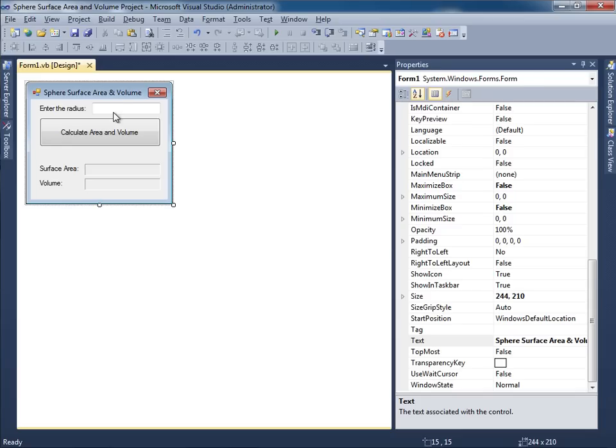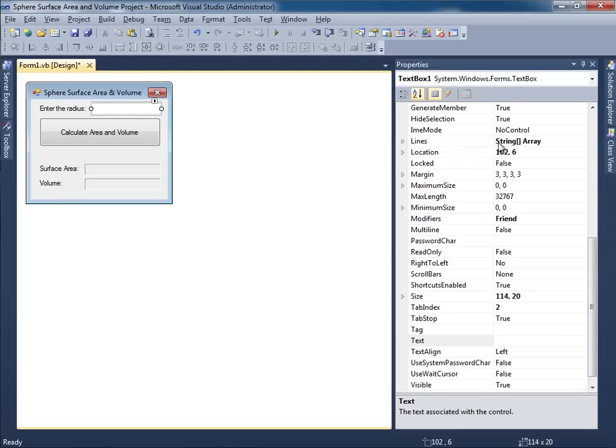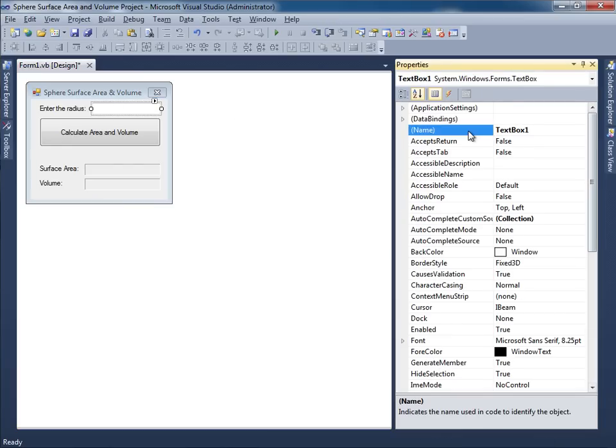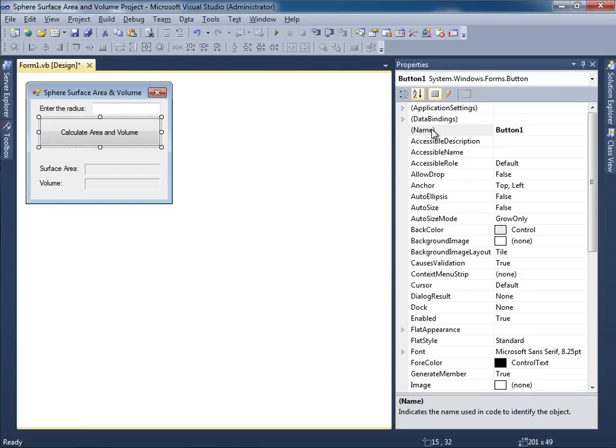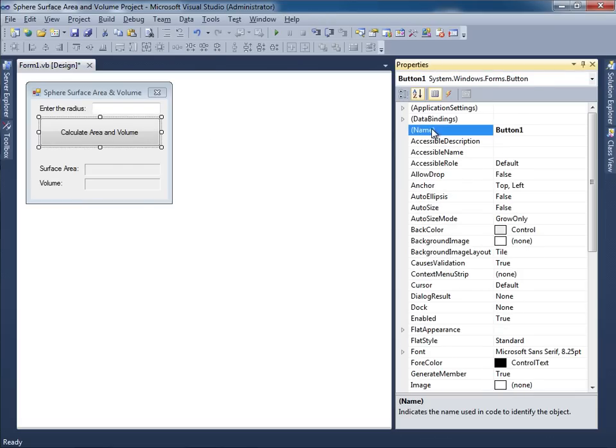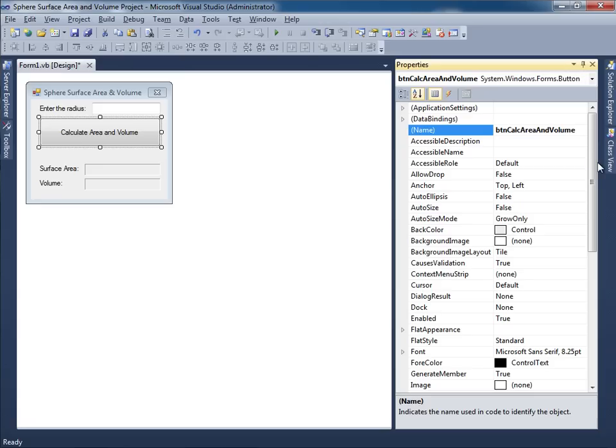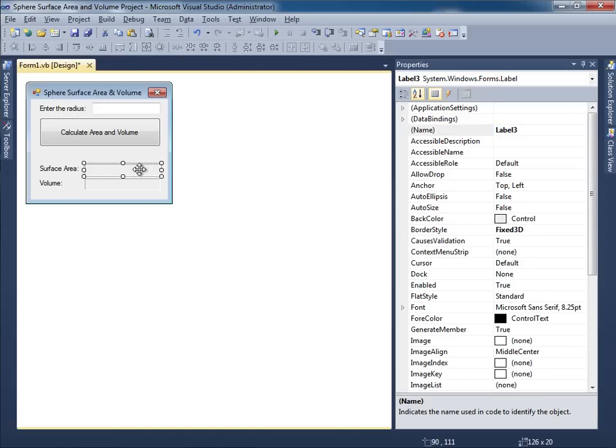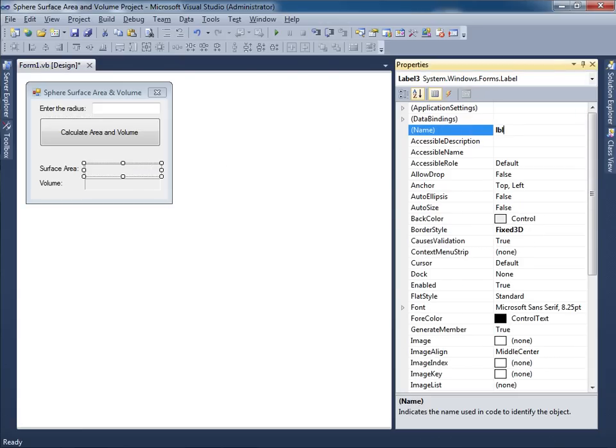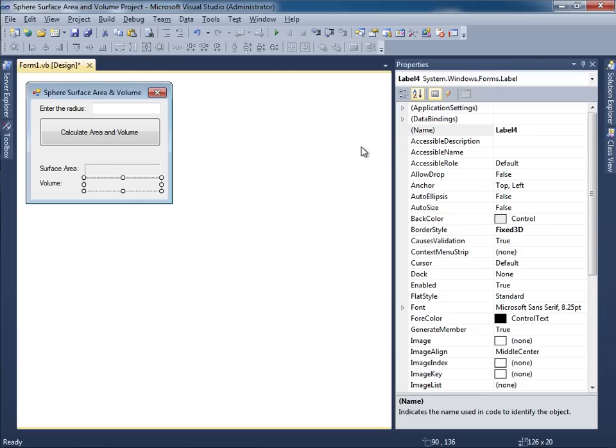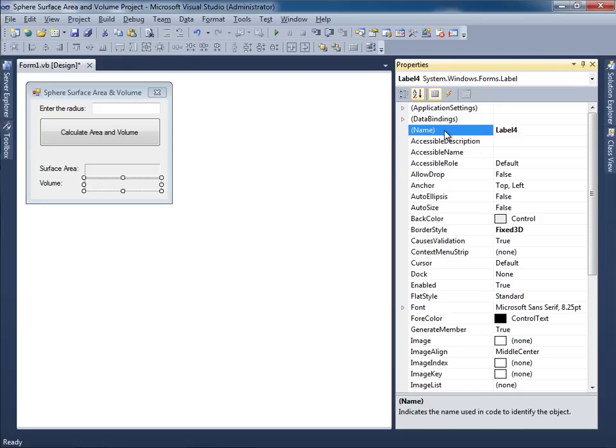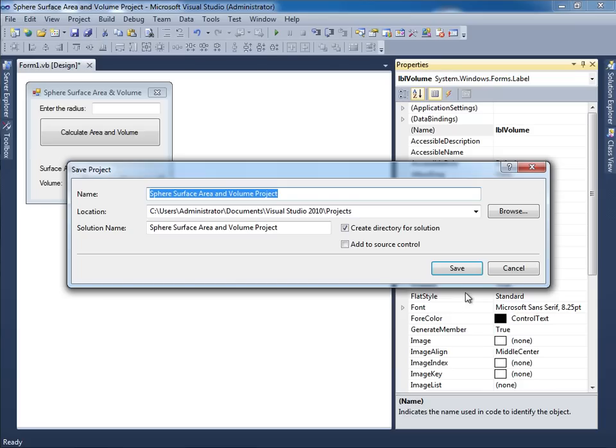So now let's give names to all the various items. Well, over here, the appropriate name would be TXT radius. And then over here for this button, we'll say BTN calc area and volume. I didn't spell volume correctly. So let me change that. Good. And then for this label, we'll say LBL surface area. Finally, for this label, we'll say LBL volume. It looks good. Let me click save all. And it's going to save into the projects folder. That's good.